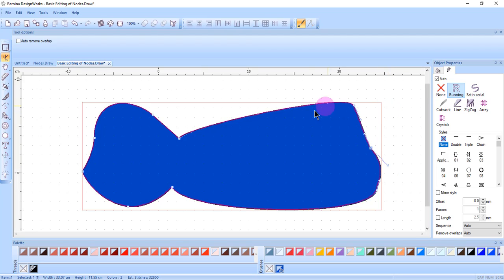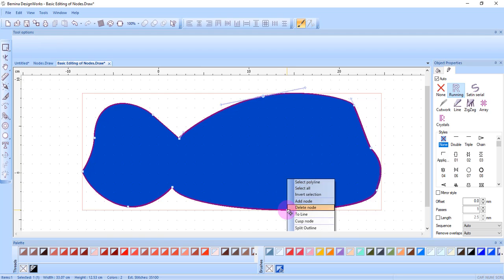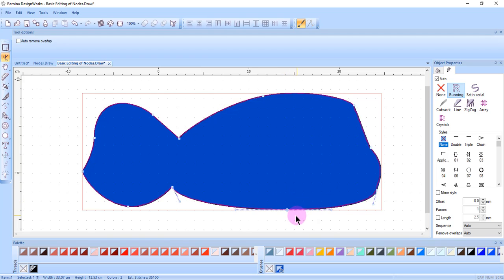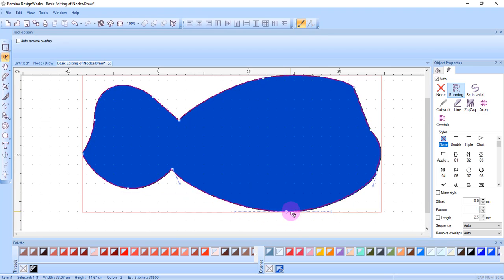To add a node you can double click on a line and a smooth node is always added, or you can right-click on the line and select add node. Again, a smooth node is always the type of node that is added.